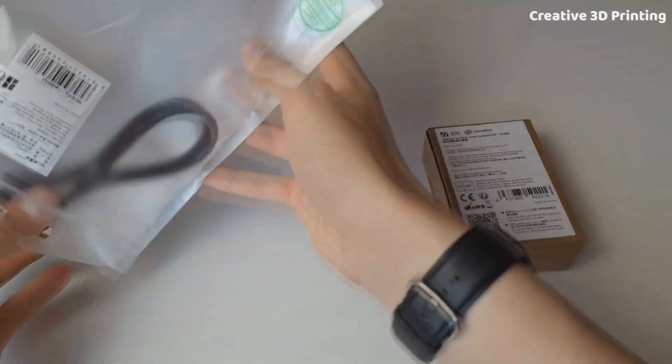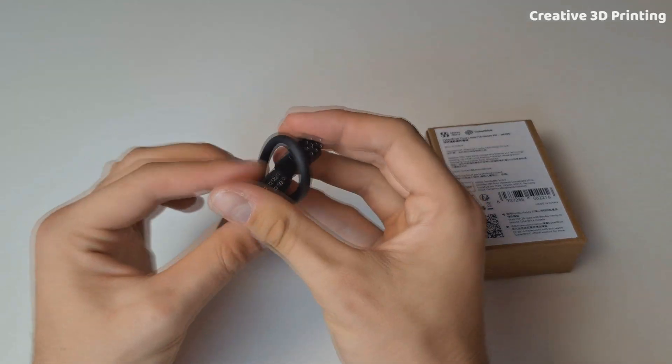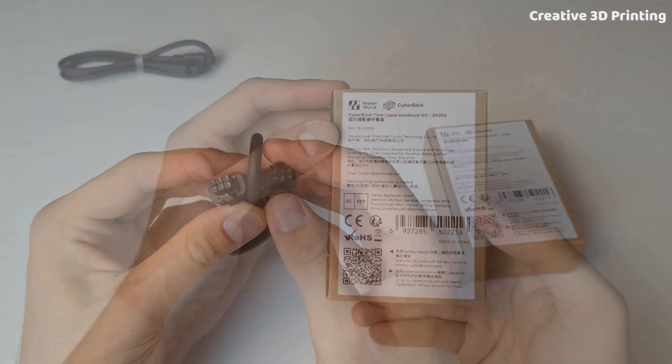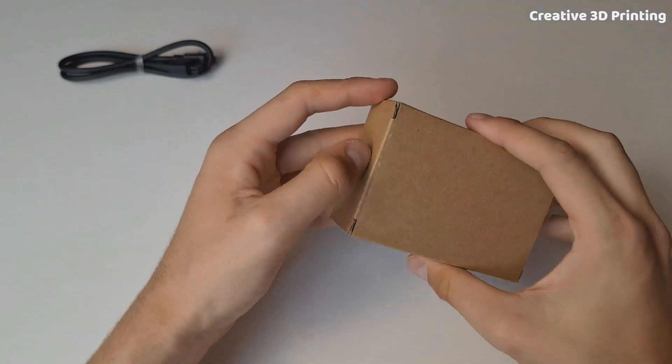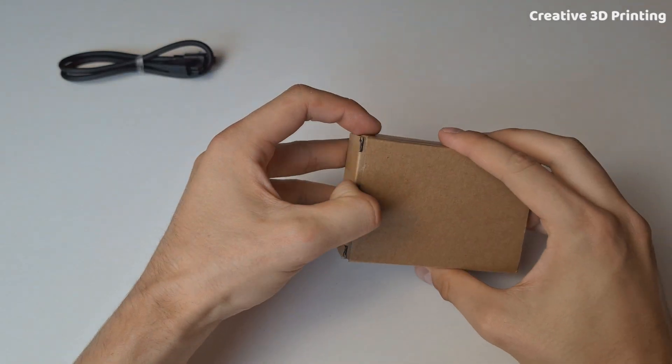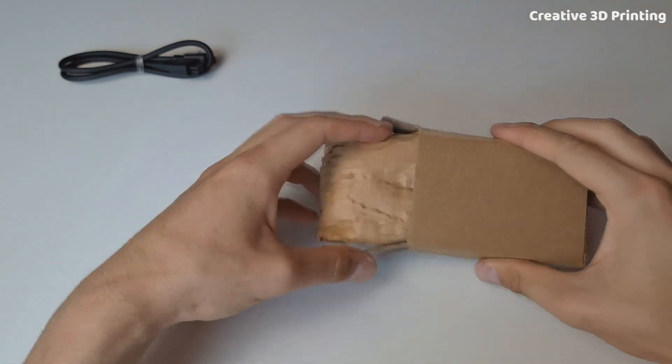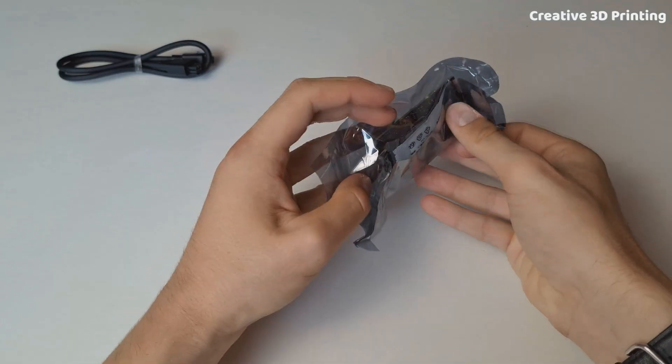Inside the box we get a 6 pin cable, the PCB, and some accessories.